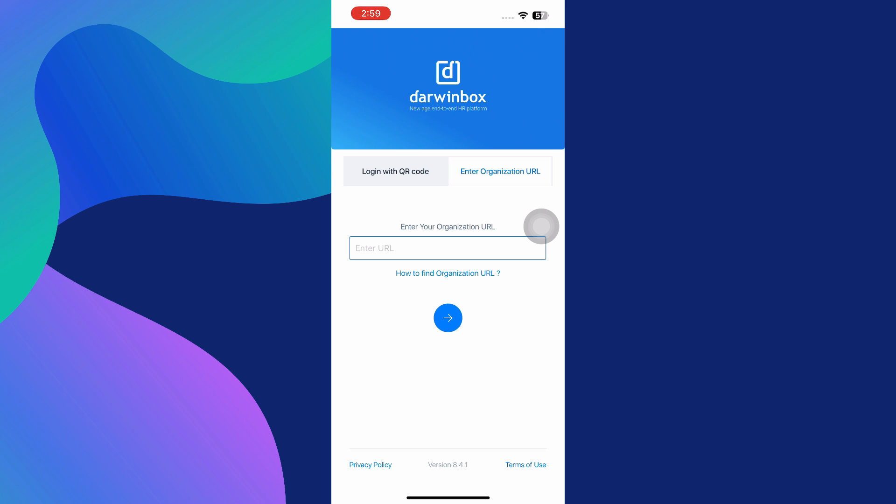The app will verify your credentials and log you into your Darwin Box account. This method is useful if you don't have access to the QR code or if you just prefer typing in your organization's information manually.